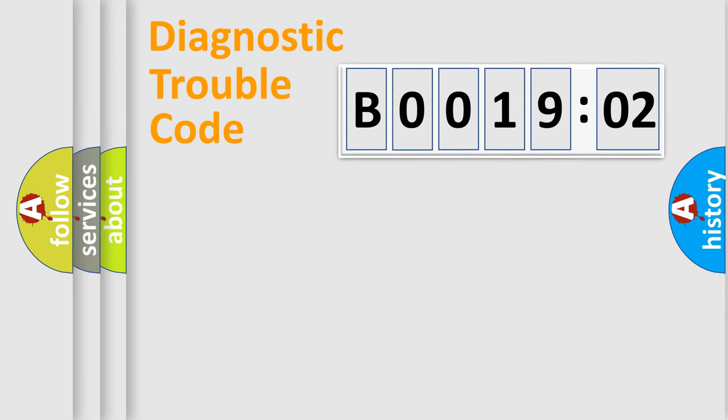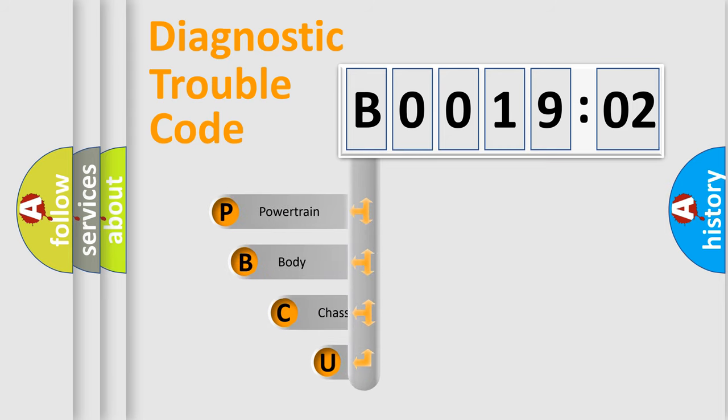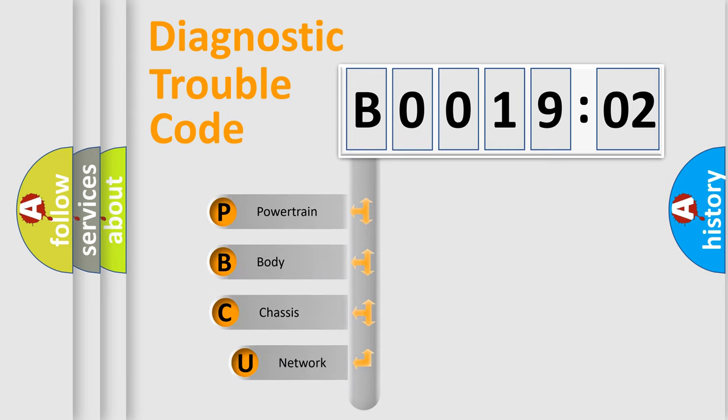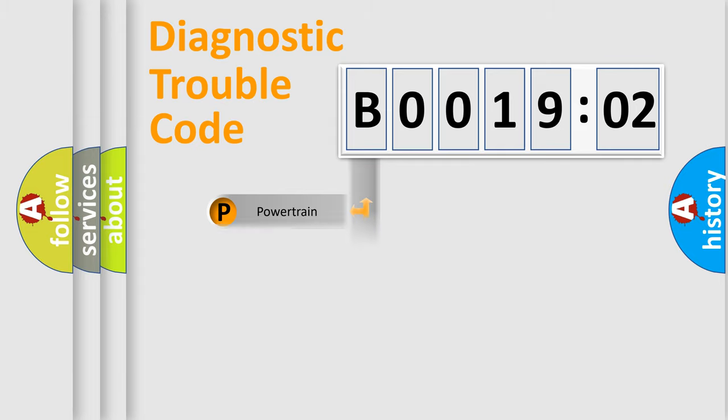First, let's look at the history of diagnostic fault code composition according to the OBD2 protocol, which is unified for all automakers since 2000. We divide the electric system of automobile into four basic units: Powertrain, Body, Chassis, and Network.